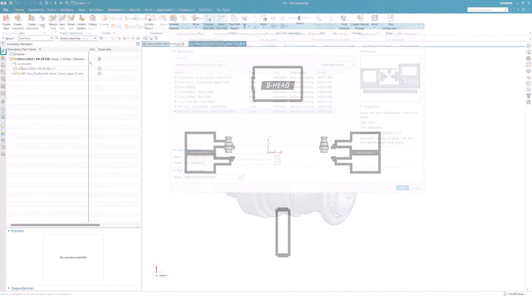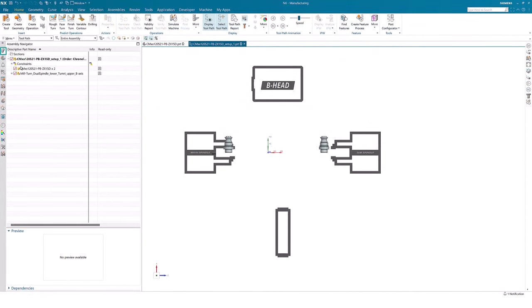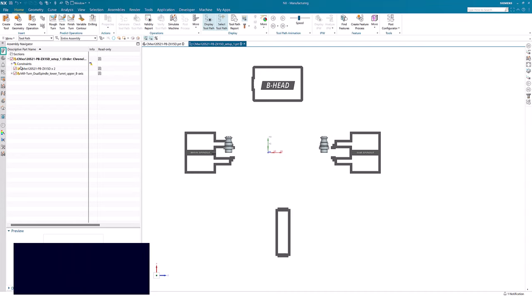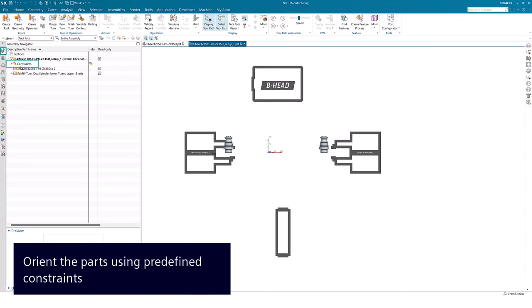In Assembly Navigator, we will find Assembly Constraints. We will use this to orient our part.